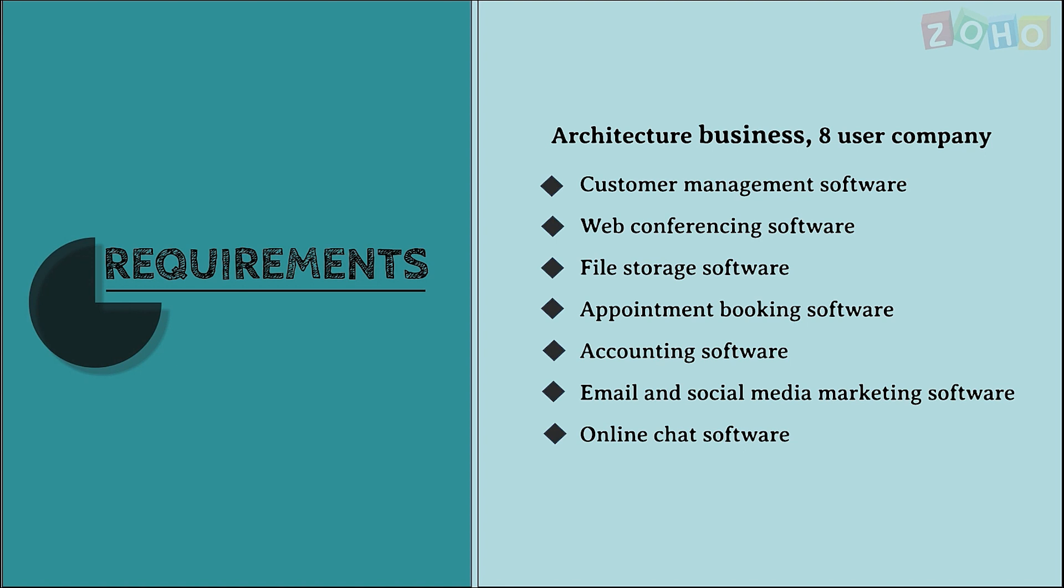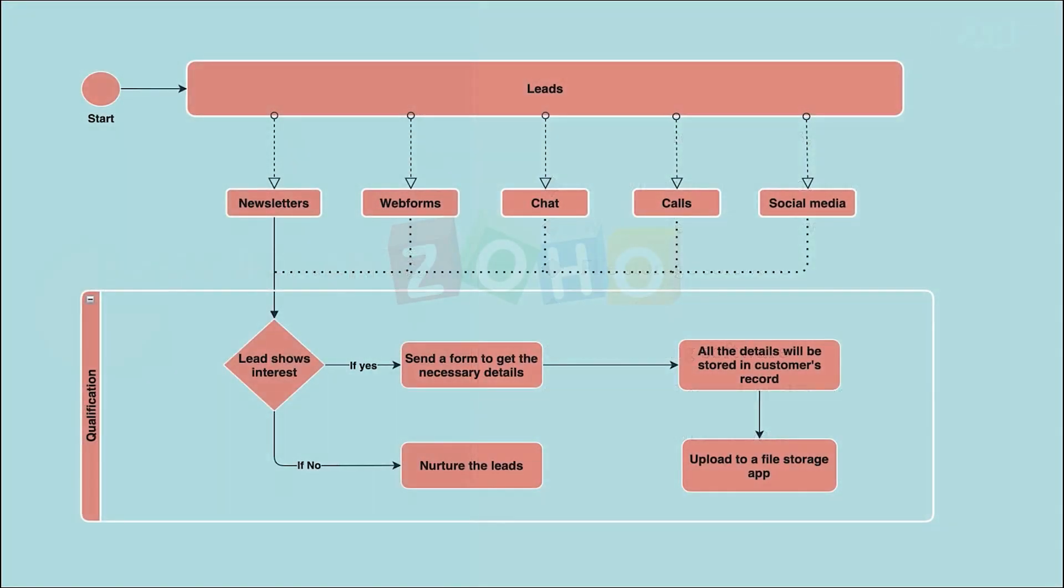The business process of this company starts with customer acquisition. Their leads are generated through different touchpoints like newsletters, web forms, chat, calls, and social media. Once the leads are generated, they are qualified and sent a form to fill out their requirements. This goes into a CRM database for the architects to review.